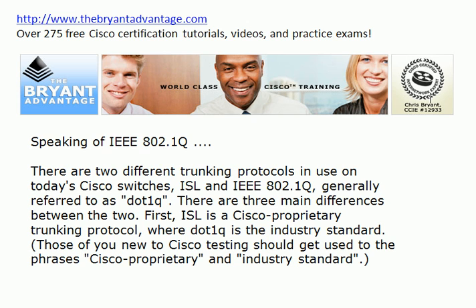We have a couple of different protocols that we can use with today's Cisco switches in order to form trunks. One is ISL, and the other one — the full name is IEEE 802.1Q — but you're going to see it referred to on your exam simply as .1Q, and that's how people usually refer to it in the real world as well.